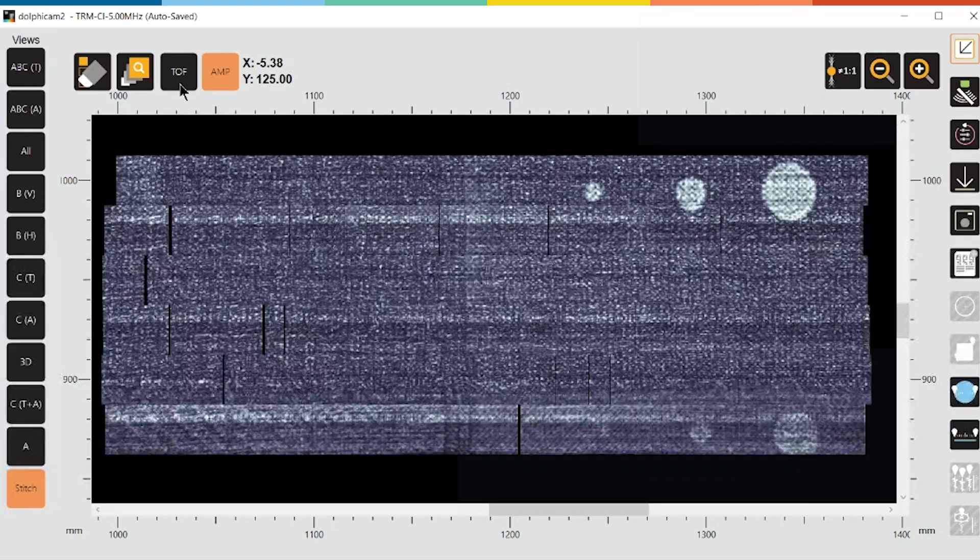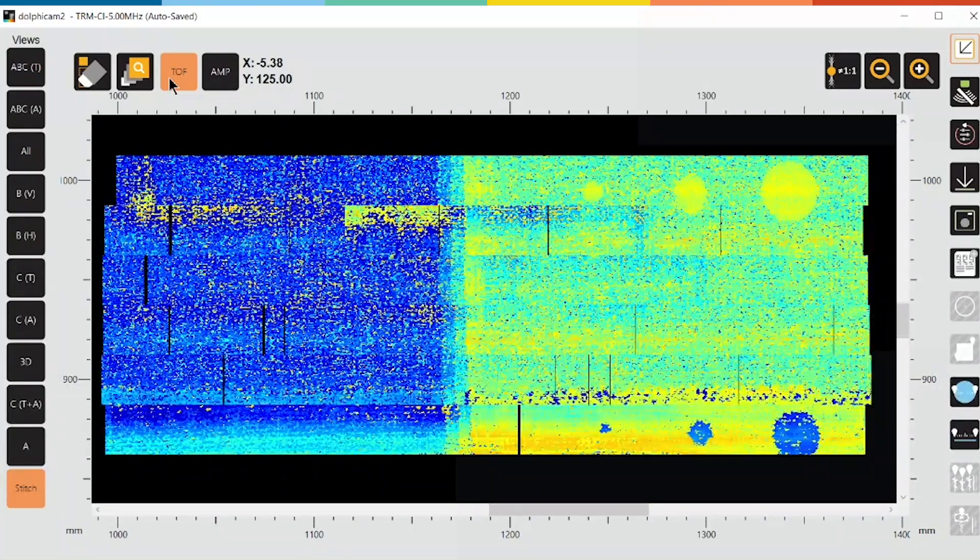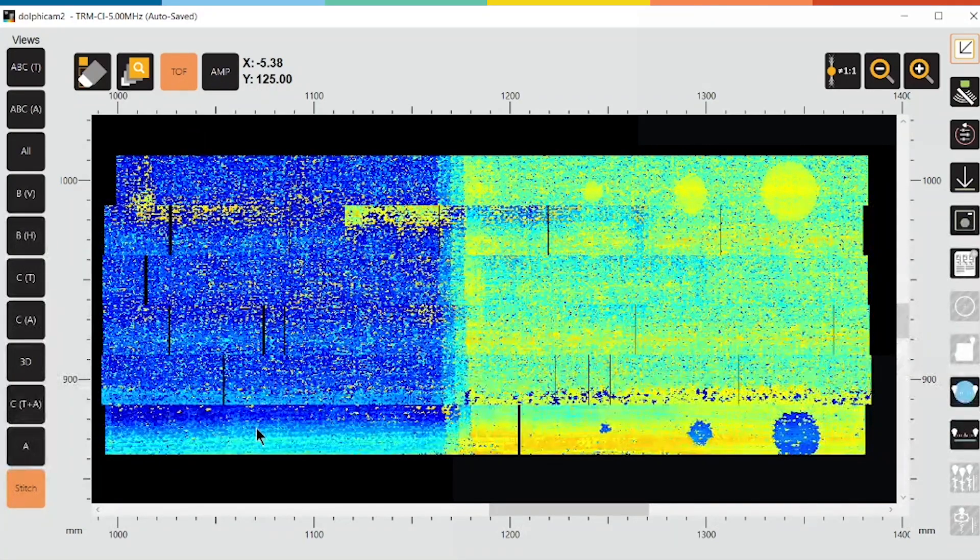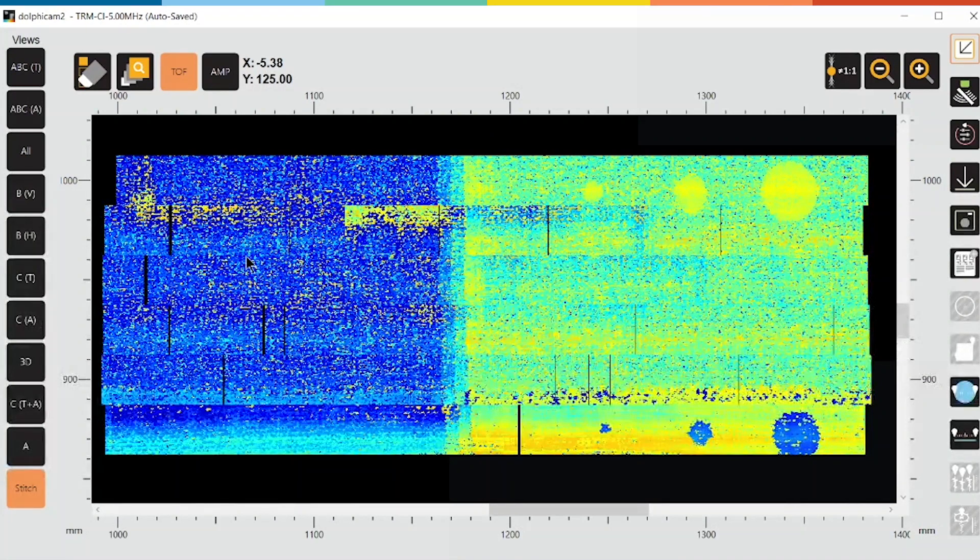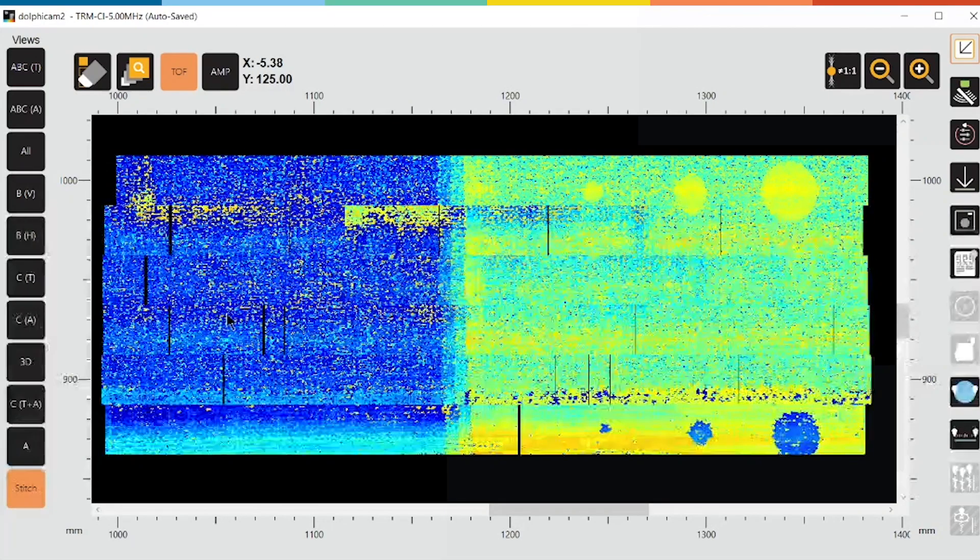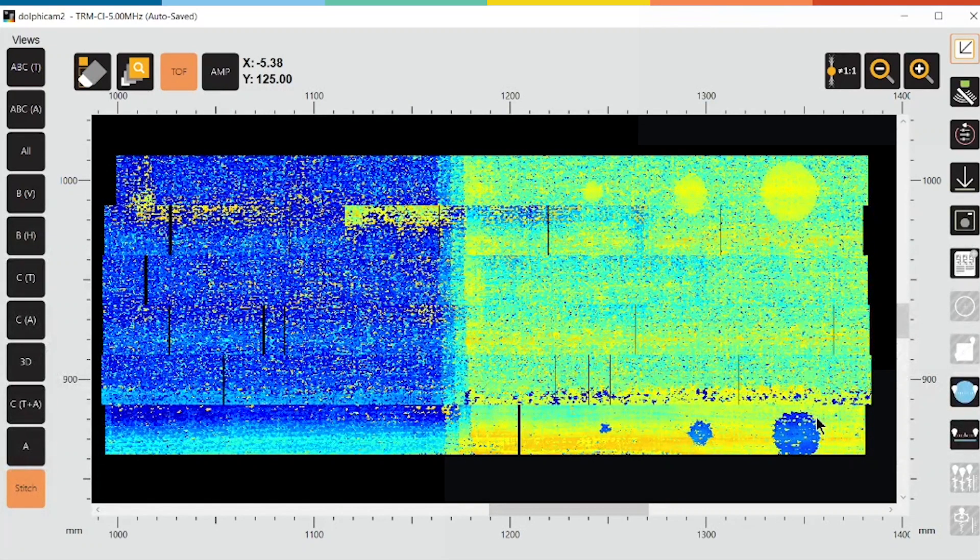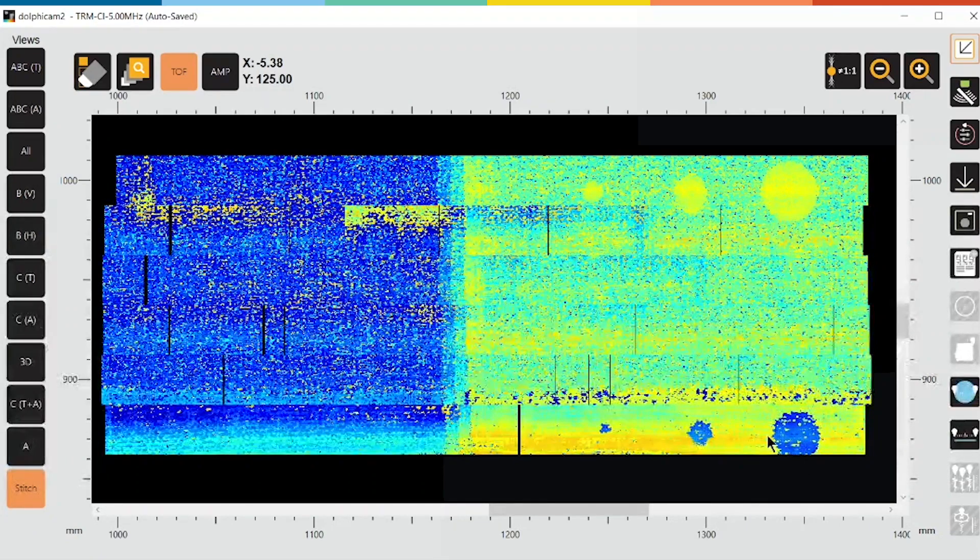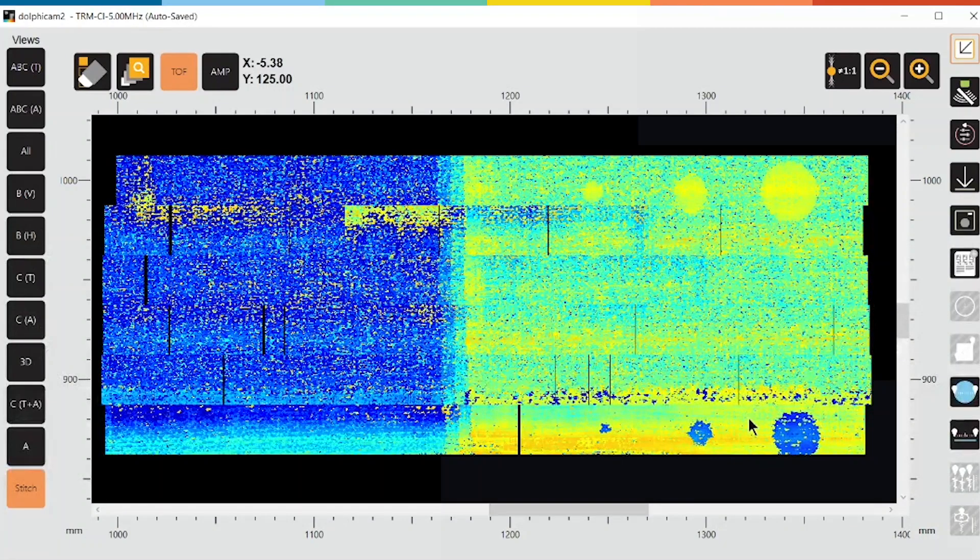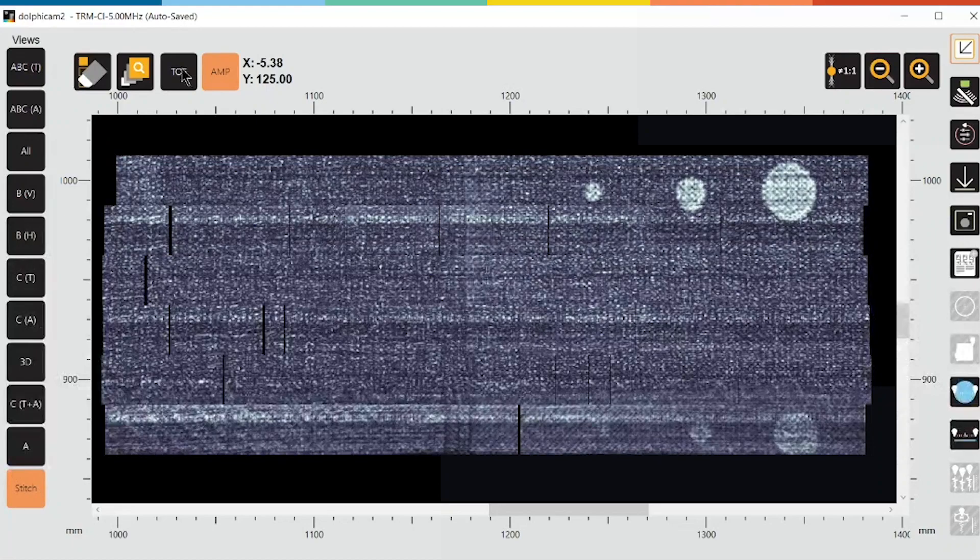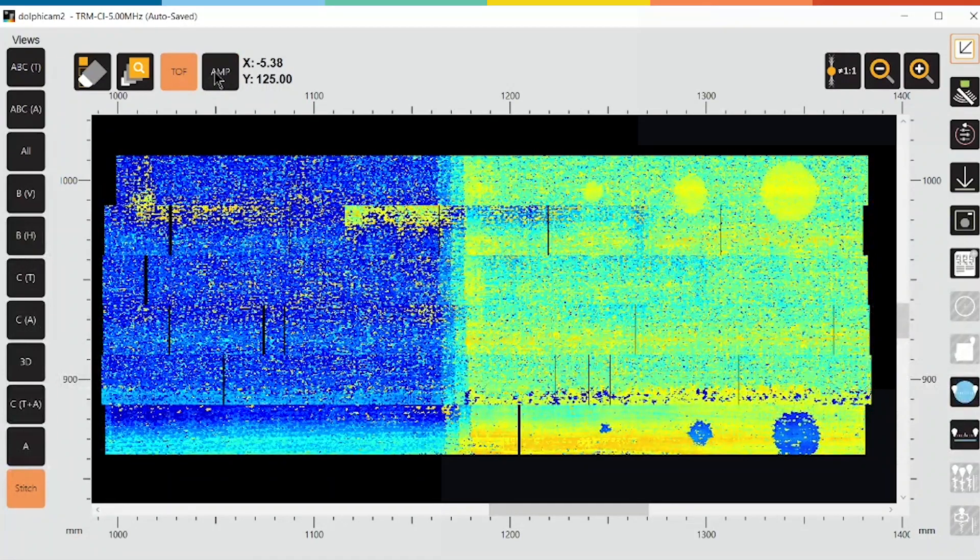But of course we've also collected the time of flight data at the same time, so we can see that we actually have two distinct thicknesses present. The blue denotes that it's a thicker skin whereas this turquoise is thinner. We can see that these reflectors in the bottom right are actually deeper than the skin laminate because they're an adhesive bond layer underneath. We really have complementary information that's collected at the same time and we can store both of these.